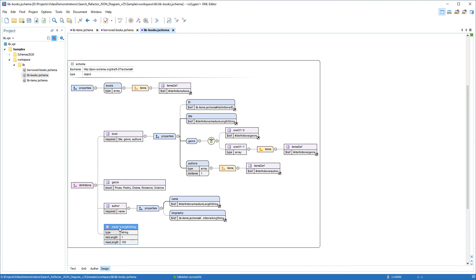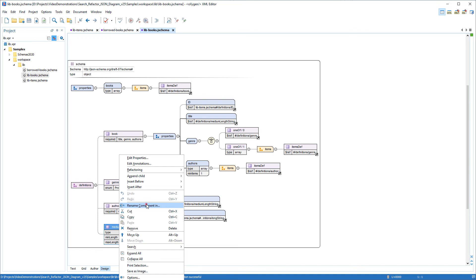I'll right click the same definition again, and this time I'll select Rename component in. And in the resulting dialog box for the new name, I'll add type in capital letters at the end of the name. Notice that the Rename and Preview buttons become available, while the Working Sets option is selected along with the lib-scope working set I created earlier.